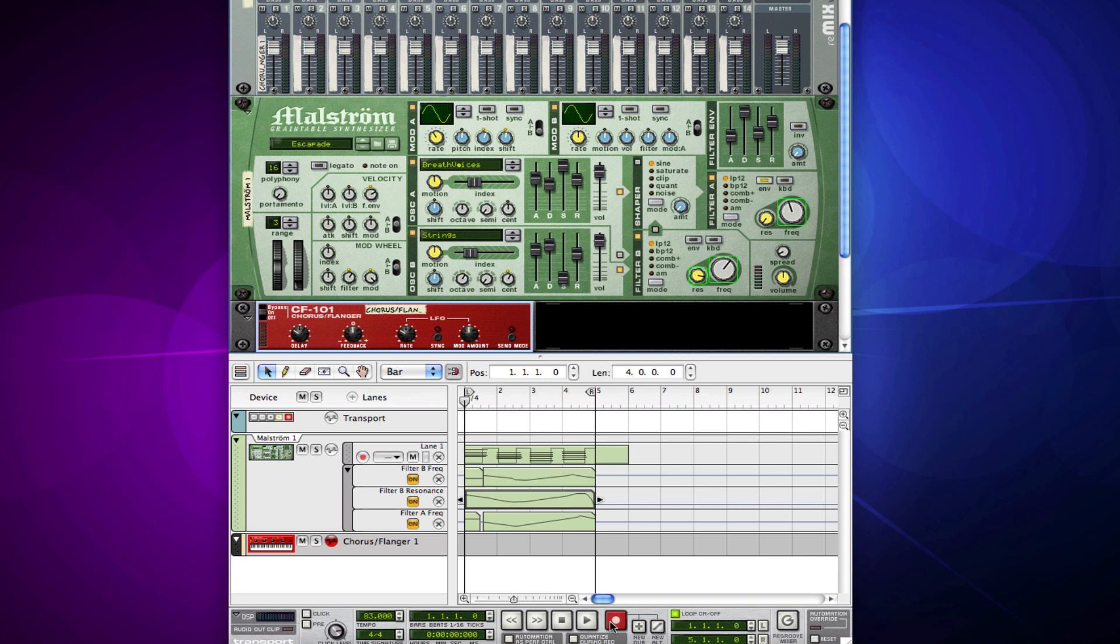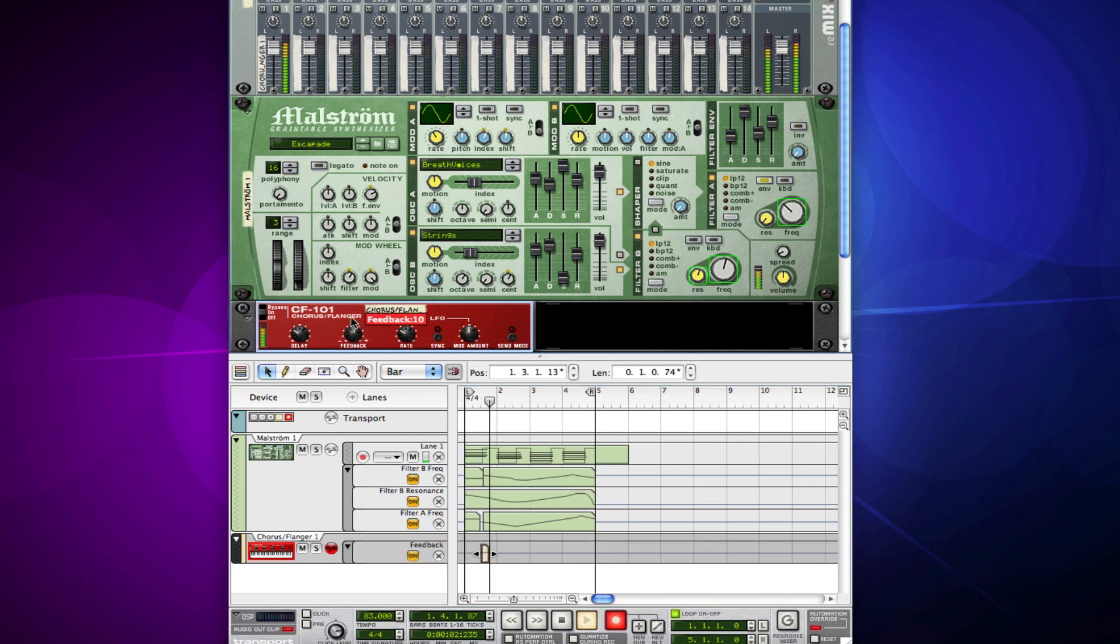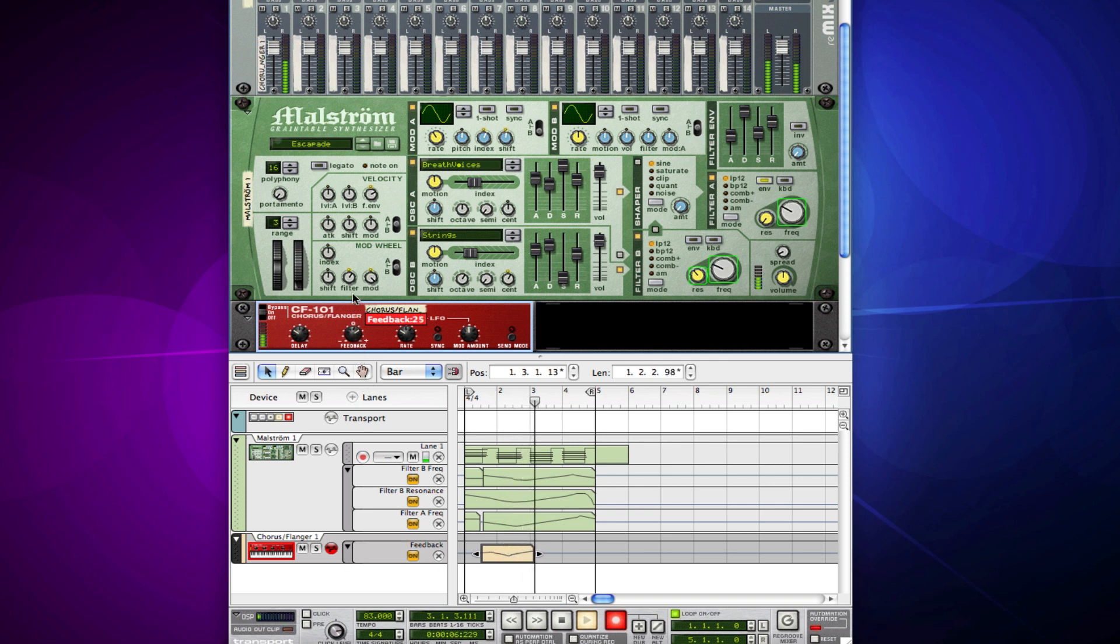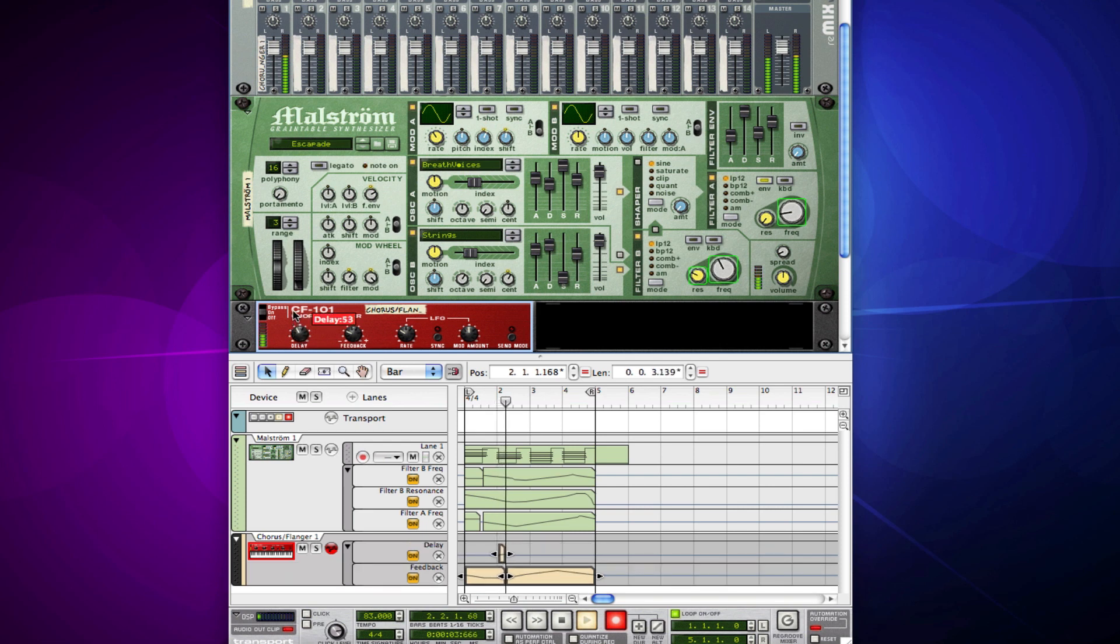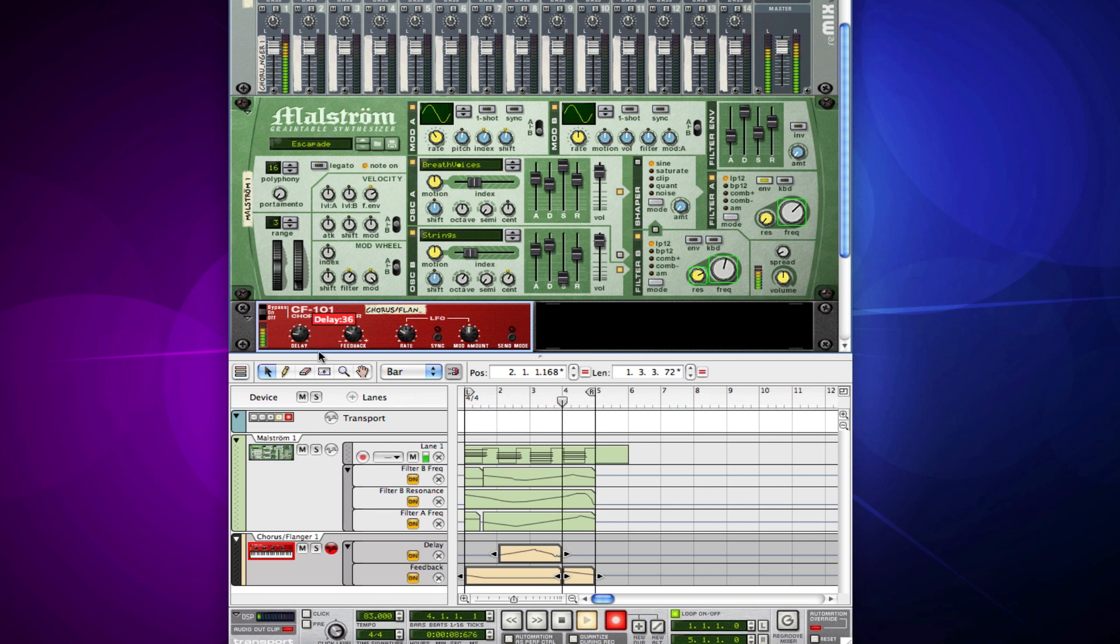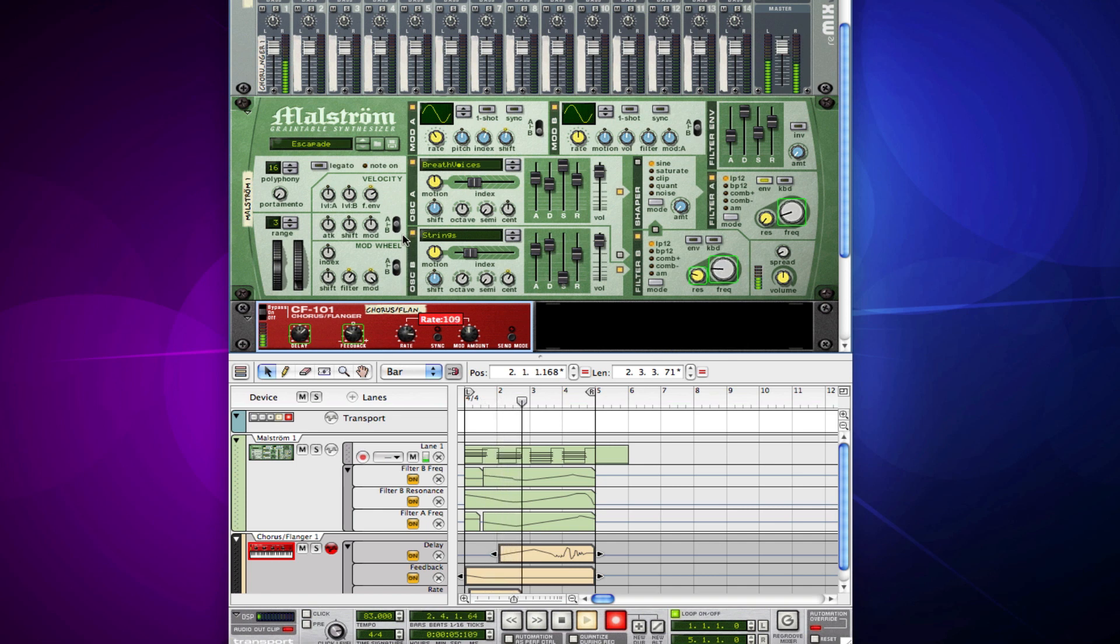Yet again, I can just hit record and then come in. Record my automation. You can get all kinds of fun sounds when you start playing around with automation.